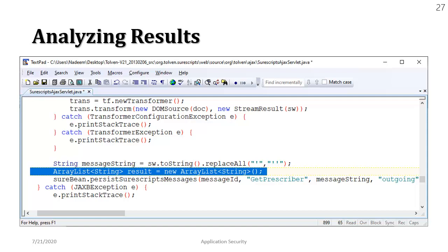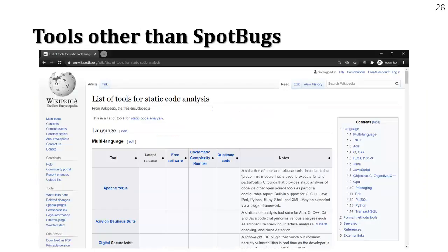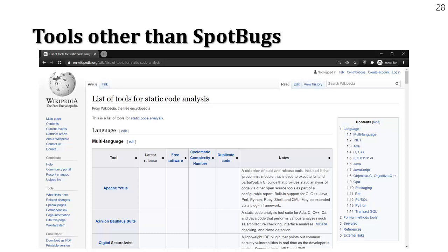So let's switch gears and let's talk a little bit about the other static analysis tools. There's a Wikipedia page which has the list of all the static analysis tools and you can see the tools. There are some tools which support multiple languages.